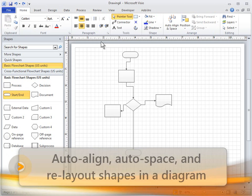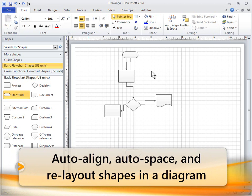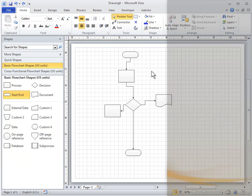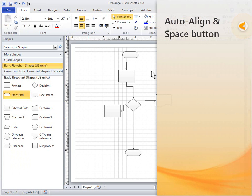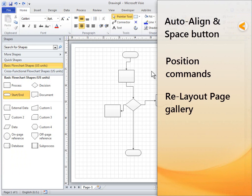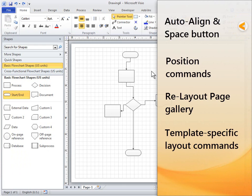Visio has several tools to help you lay out shapes and connectors neatly and evenly. The tools are organized in these four areas: Auto-Align and Space button, Position commands, Re-Layout Page Gallery, and Template-Specific Layout commands.